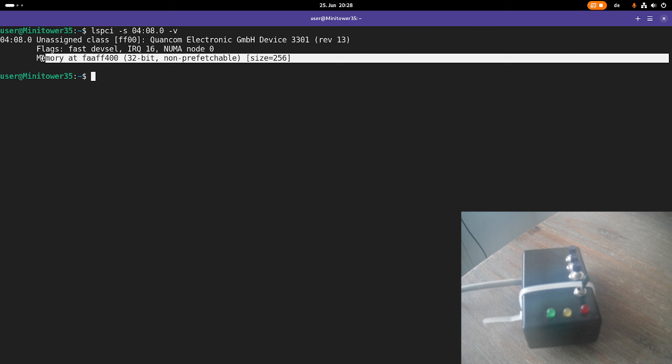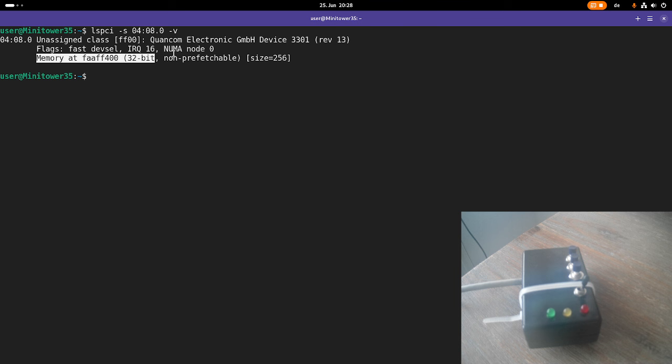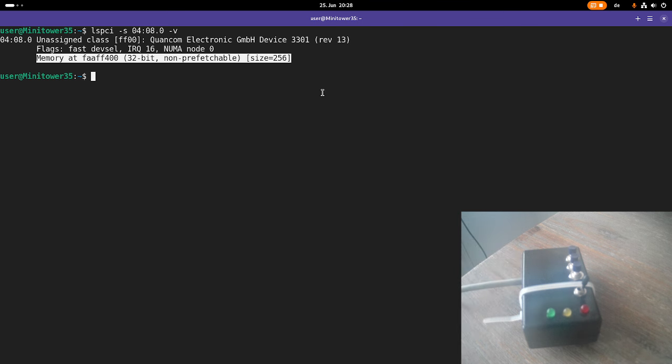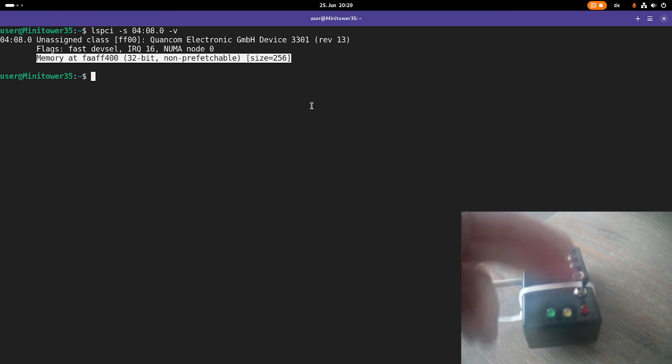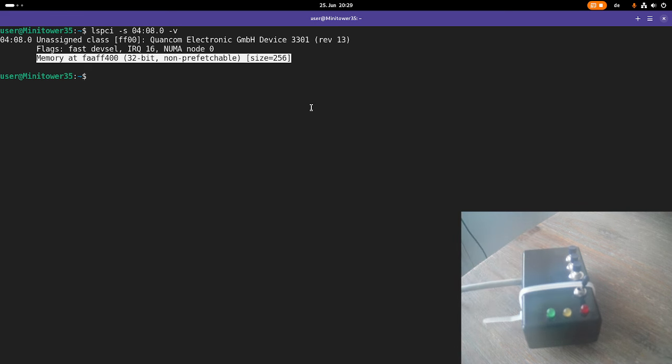By accessing this bar here, we can control the IOs of this card and for example, read in the state of the button and turn on the LEDs here. And this is what I want to show you in today's video.